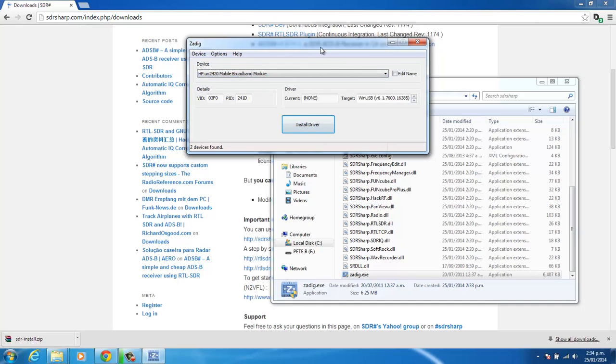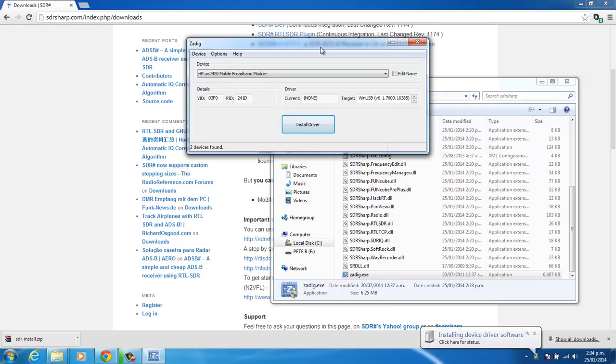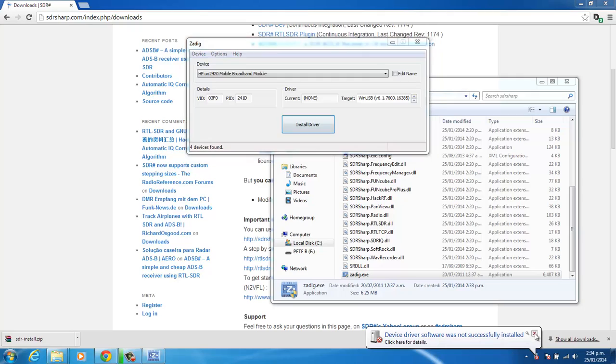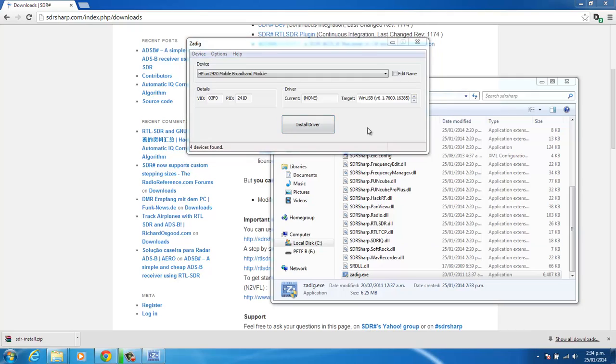So at this point, I'm going to plug the RTL-SDR in. This is the first time this device has ever been plugged into this machine. And we'll see the message saying the device driver software was not successfully installed. We can just ignore that.